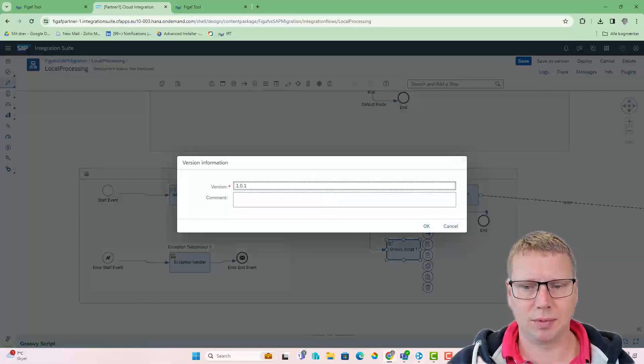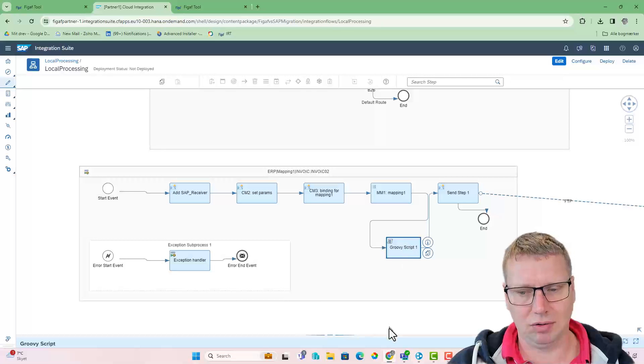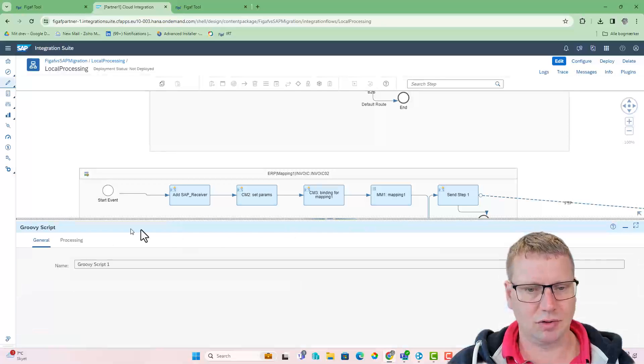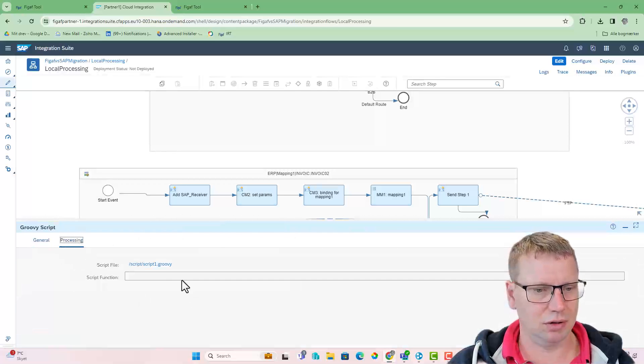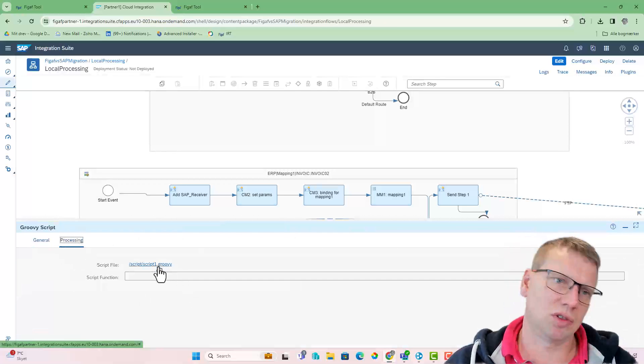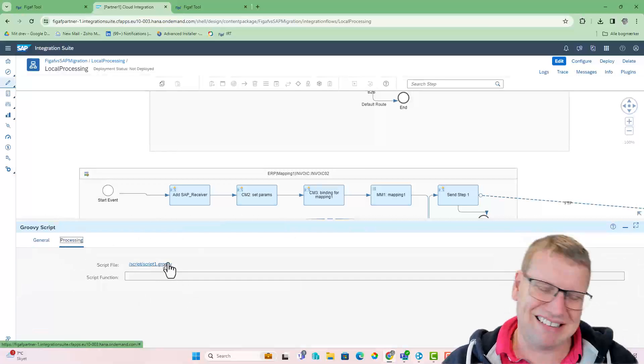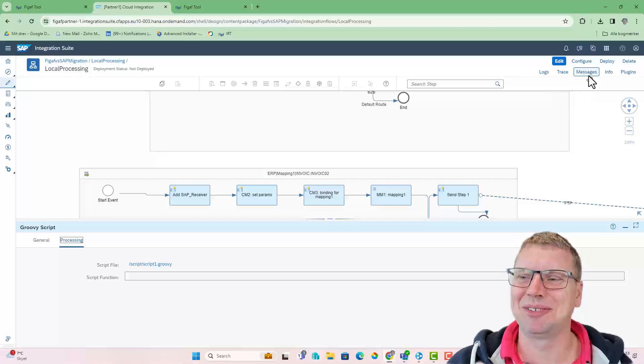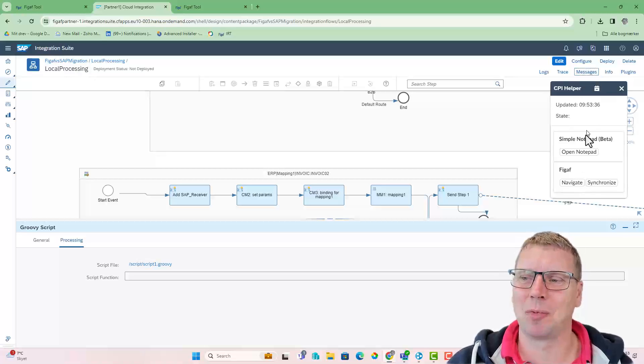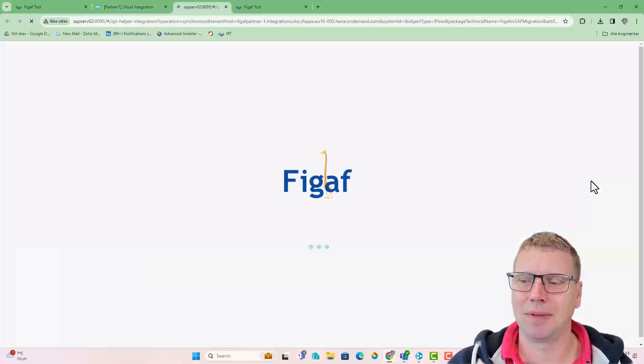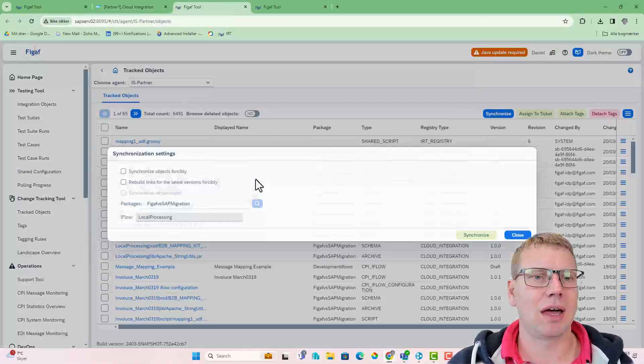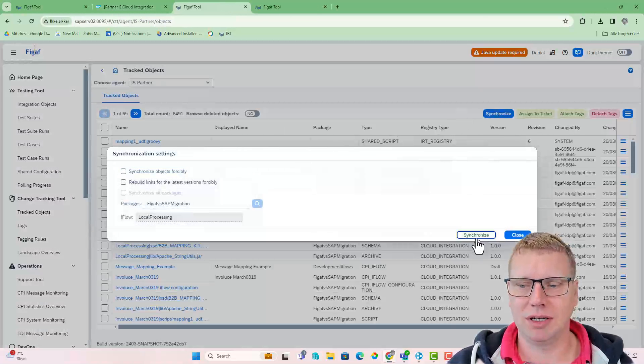The problem here is that right now this script is called script1, which is a little difficult to actually understand what's going on. We have implemented rename.